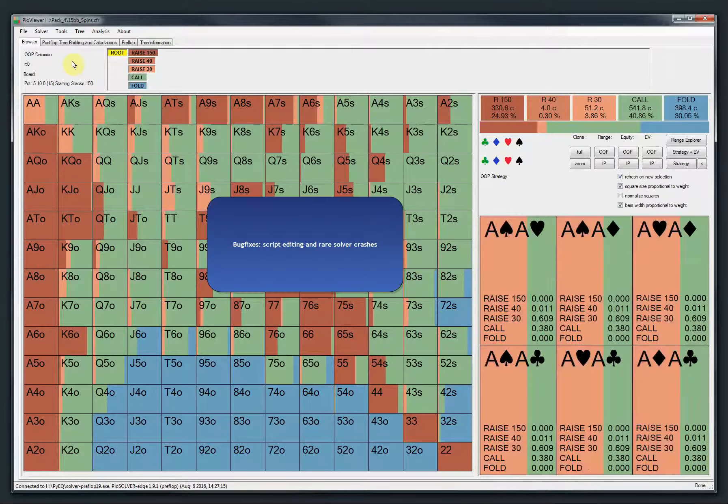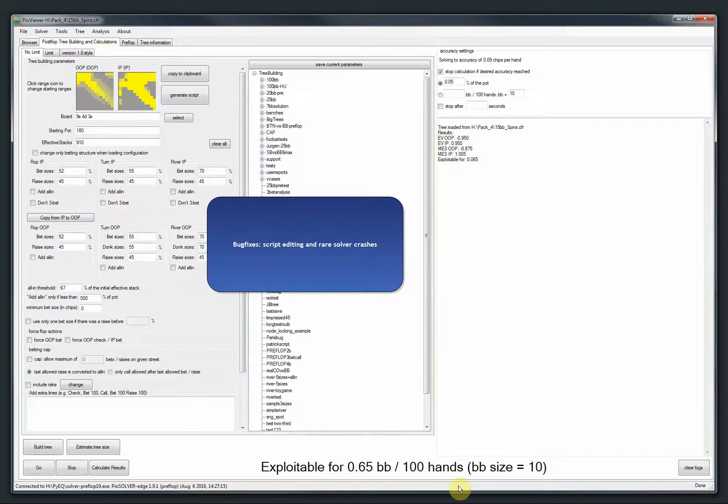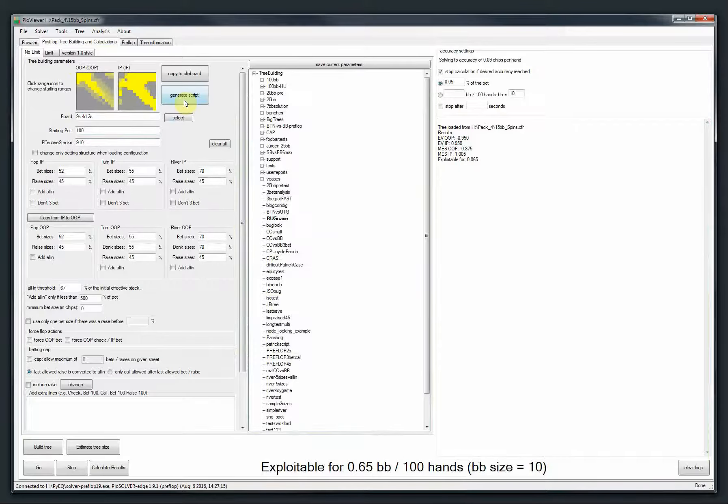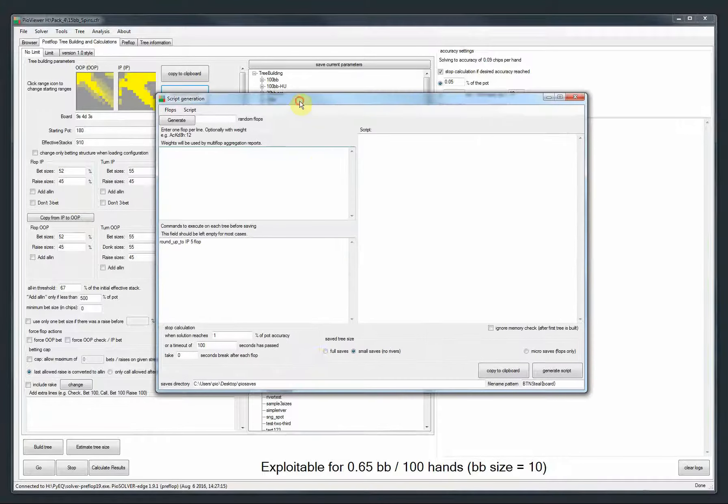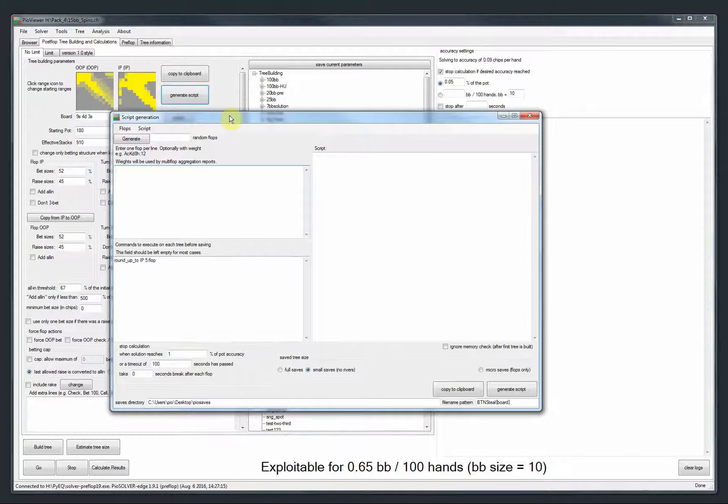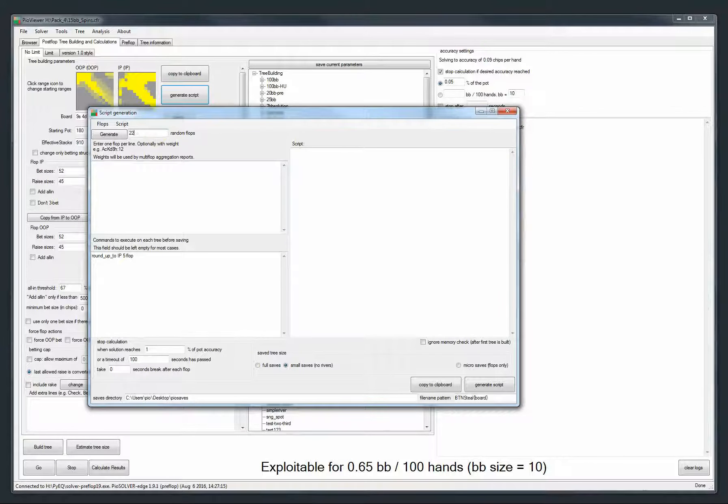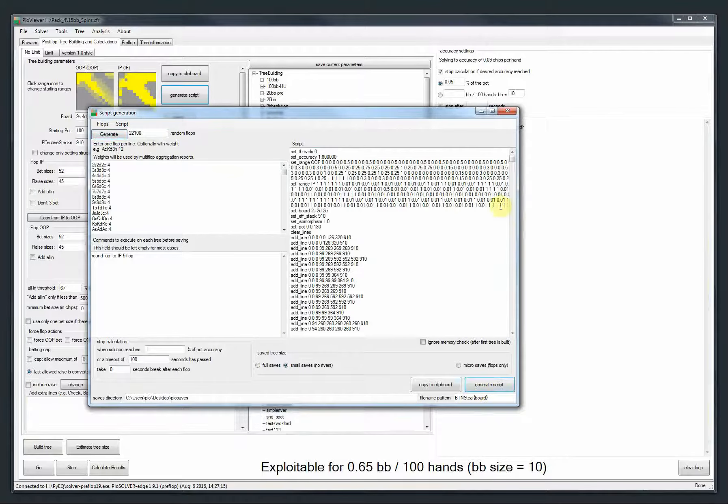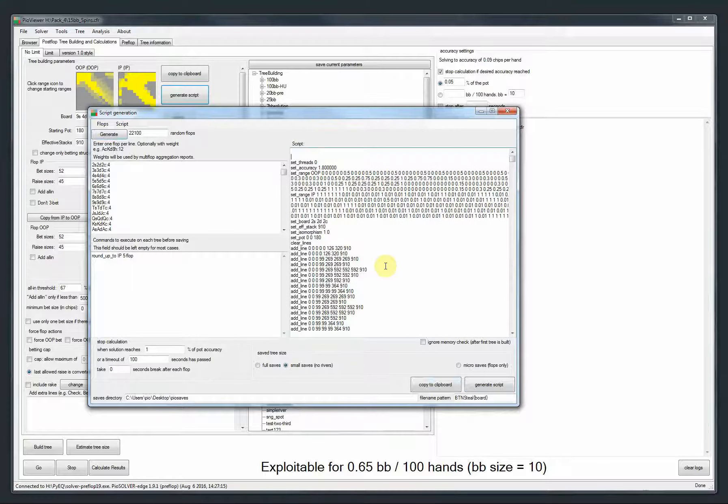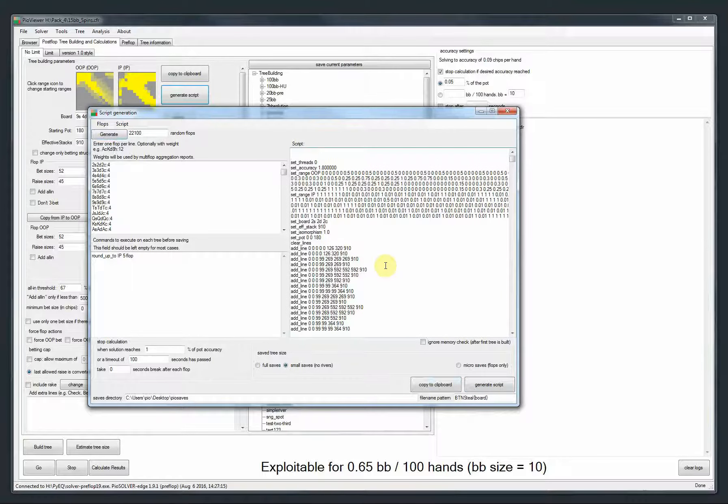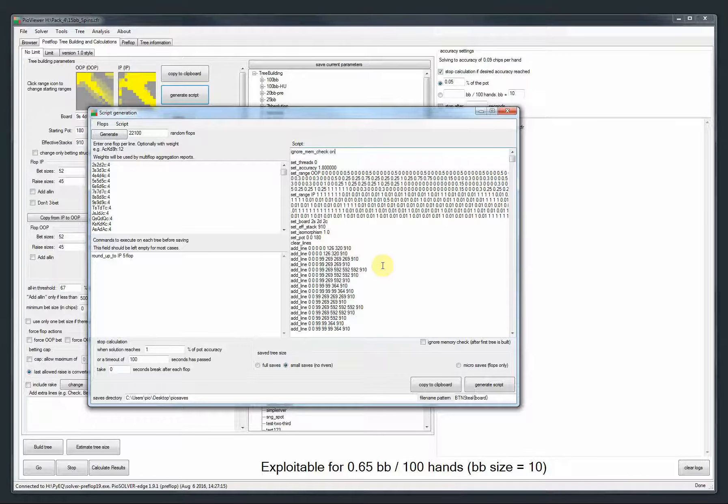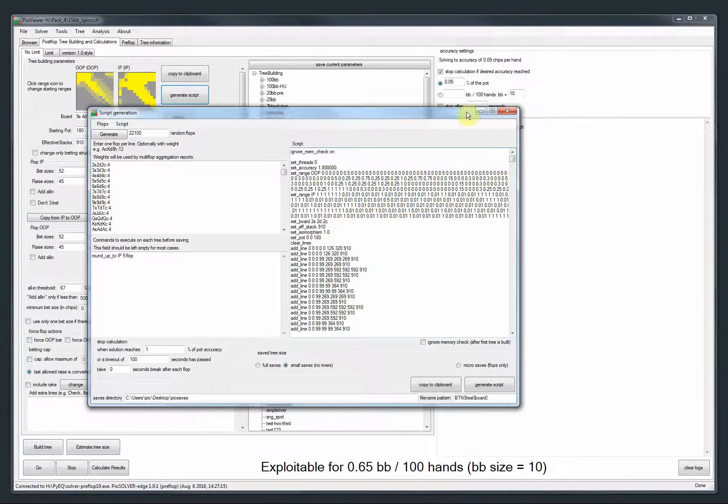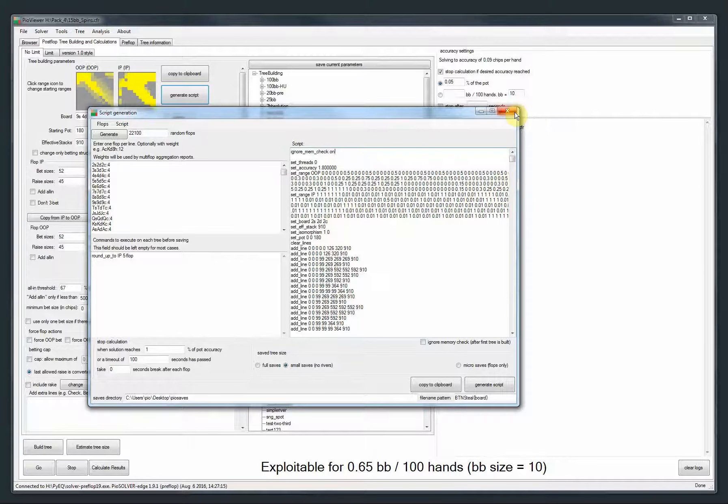Okay, there are also two important bug fixes. One is in the viewer. Before, when we have this generate script window and there was a very long script, it was impossible to edit. So for example, if you wanted to add ignore memory check, you weren't able to do that. Now you can, as you can see, you can edit that. So that's fixed because there was some length limit before. But now it's fixed, so it's going to work.